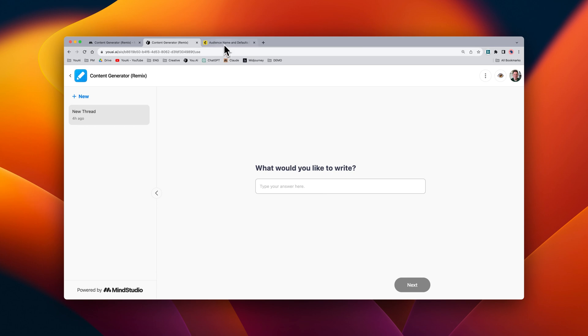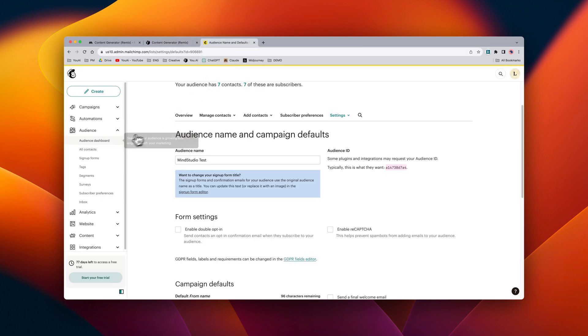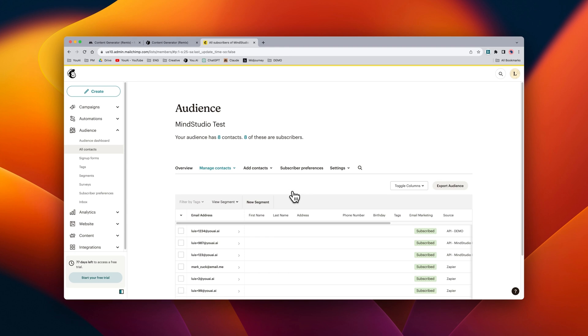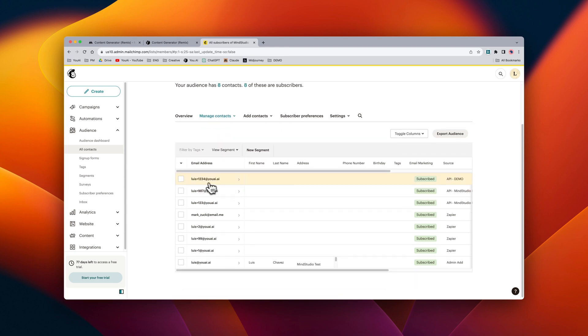Let's go ahead and check back inside of MailChimp by going to all contacts and then we can see that the new email has been added.